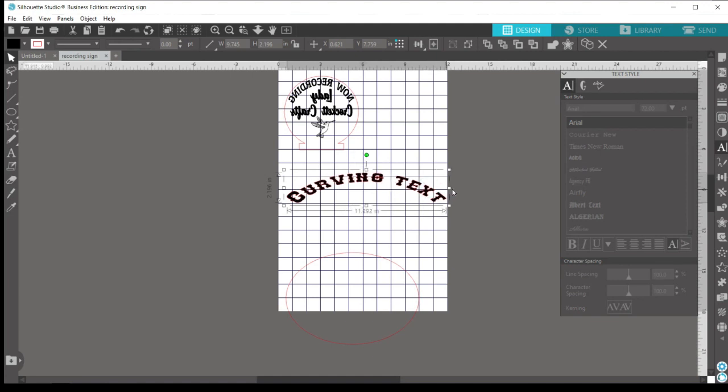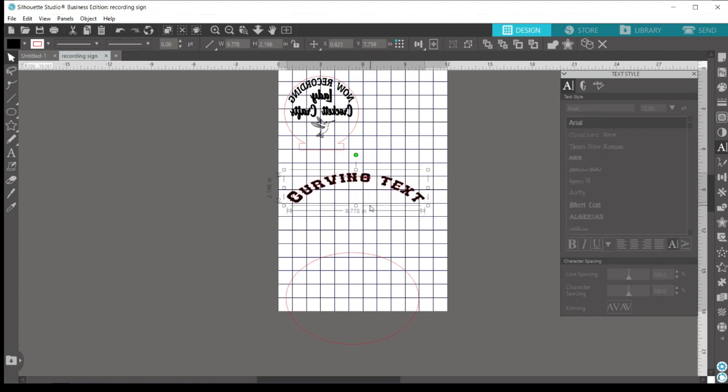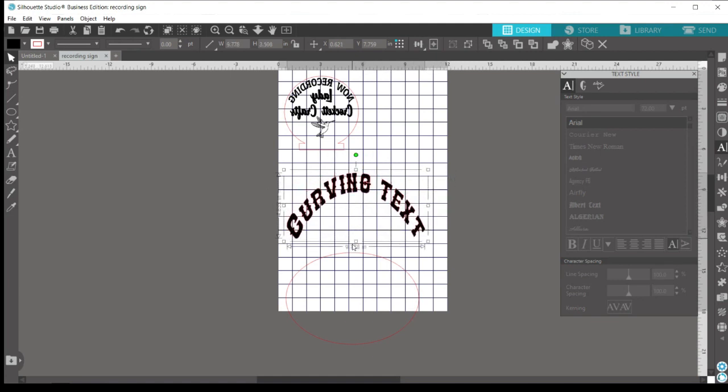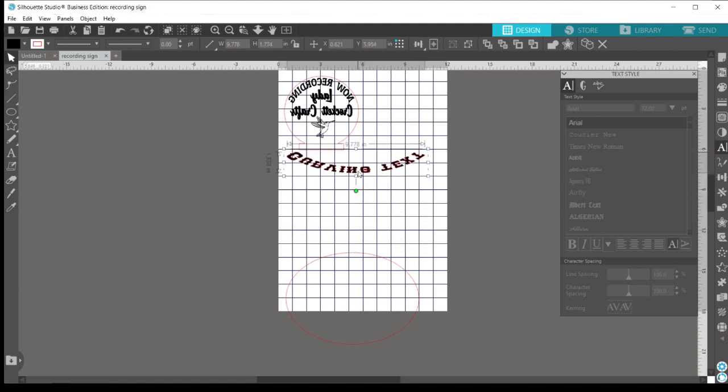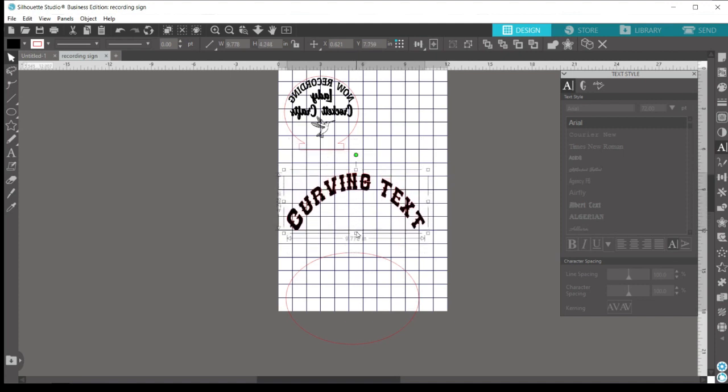And from here, you can then change it however you want again, but it also keeps that curved configuration.